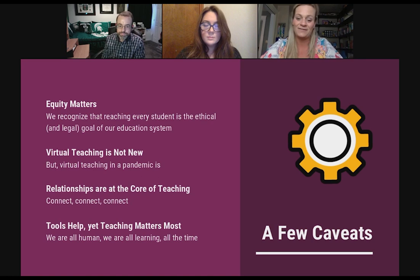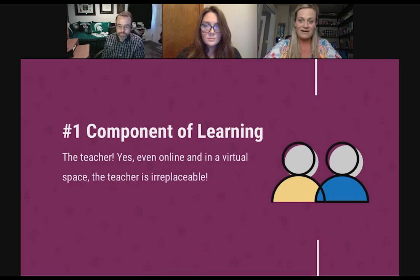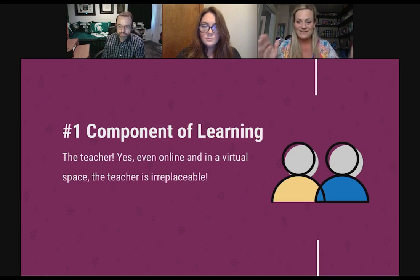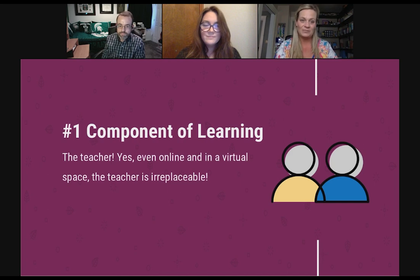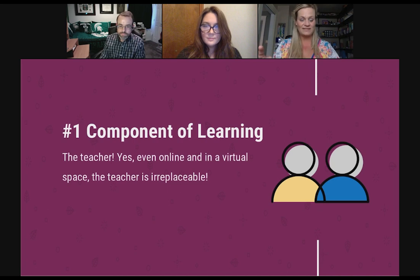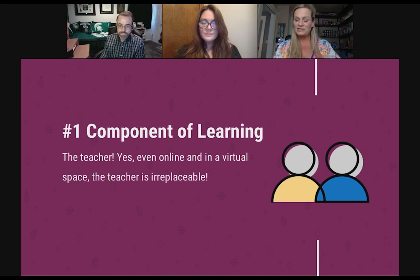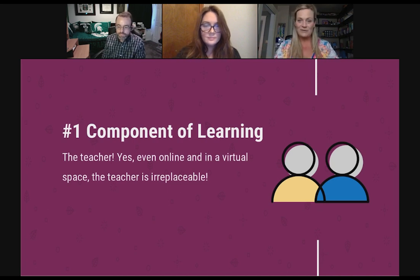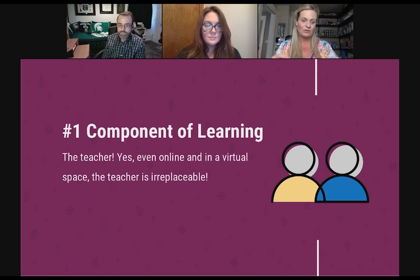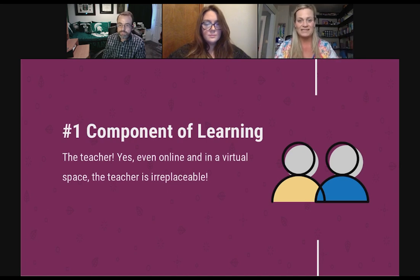We're trying the best we can, everyone everywhere. We just want you to take care of each other and also our kids, because the number one component of learning is the teacher — even online, even in a virtual space, the teacher is irreplaceable. I've had lots of kids who were A+ students face-to-face get the opportunity to take an online course and fail miserably. What it takes is a caring teacher who knows how to interact with students, to keep them engaged, build those relationships, and maintain them.